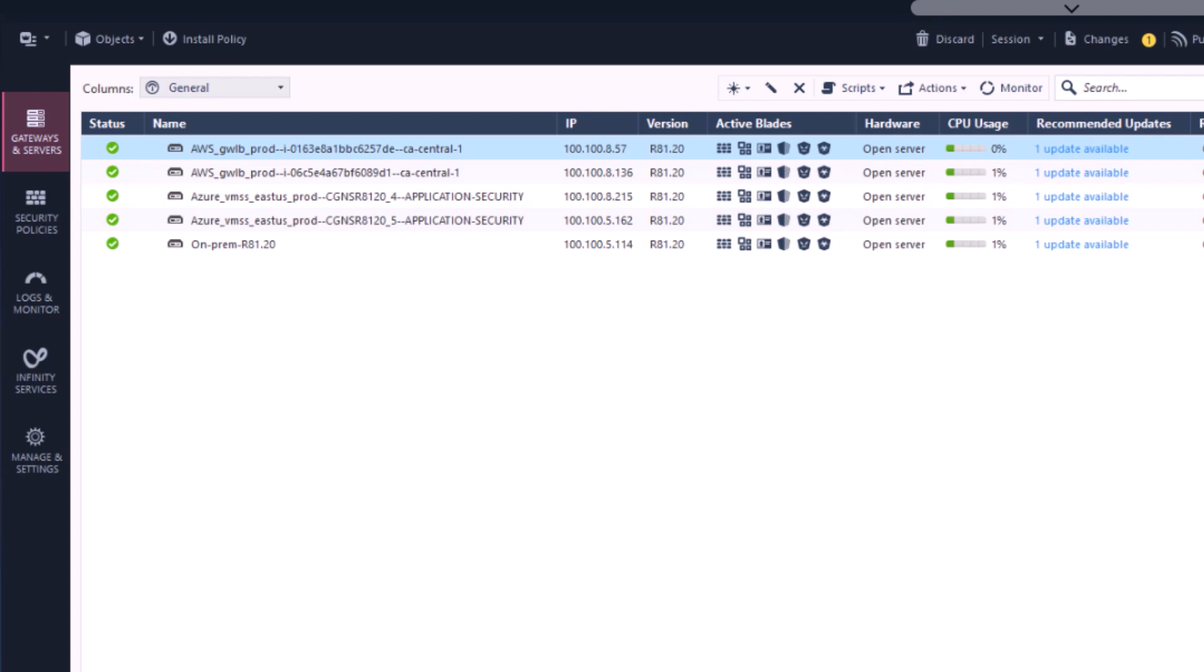Currently there are two gateways defined for each scale set. If a scale-out event were to occur on either of these cloud environments, CGNS will automatically detect that and respond by provisioning the new gateways with the same configuration and security policy applied automatically. This is how we leverage the elasticity of the cloud.